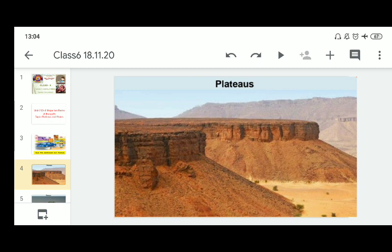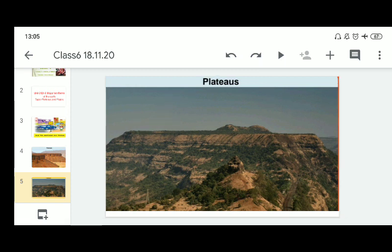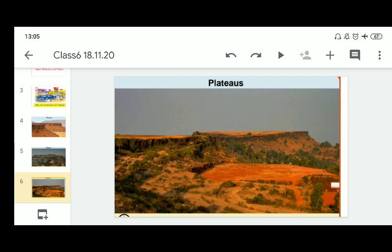Now let's learn about plateaus. A plateau is an elevated flat land. As you can see in the picture, it is a flat-topped tableland standing above the surrounding area. A plateau may have one or more sides with steep slopes. The high-top plateaus often vary from a few hundred meters to several thousand meters in height.